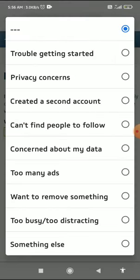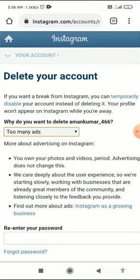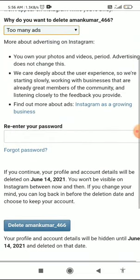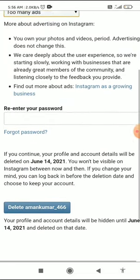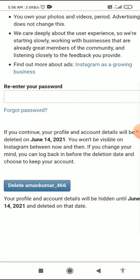You have to choose a reason for deleting your account — select whichever reason you want. Then enter your current password and click the Delete button.